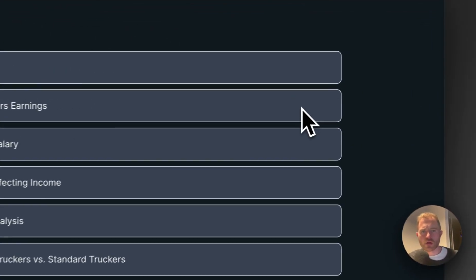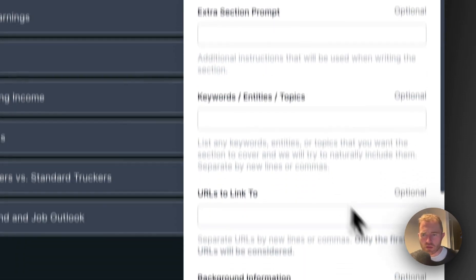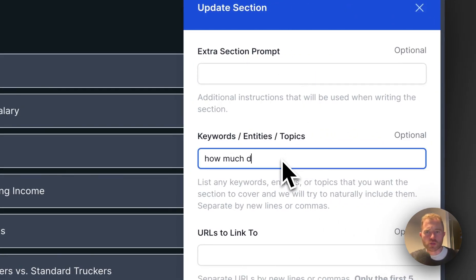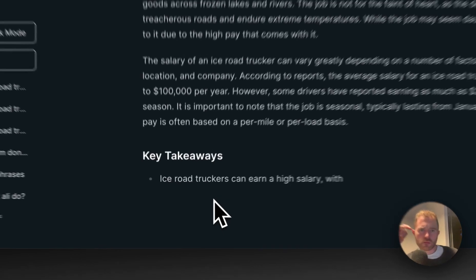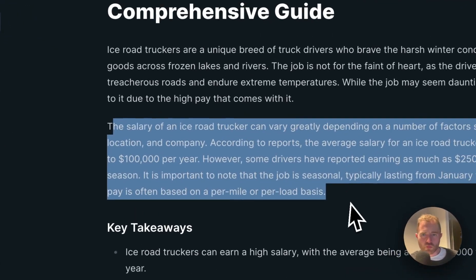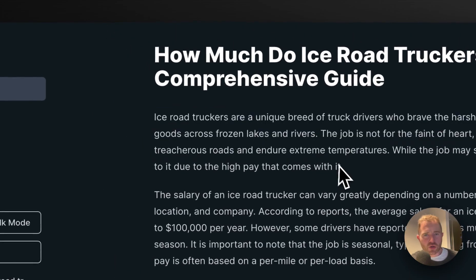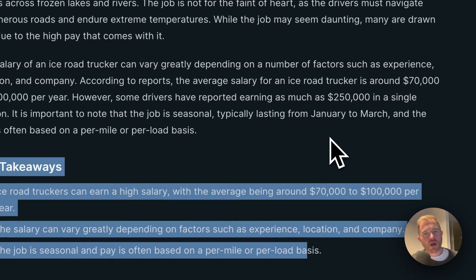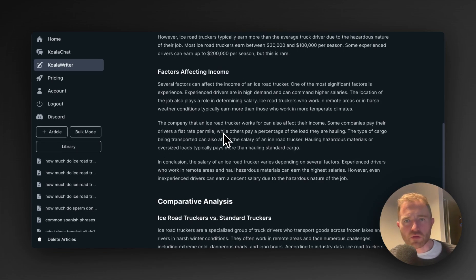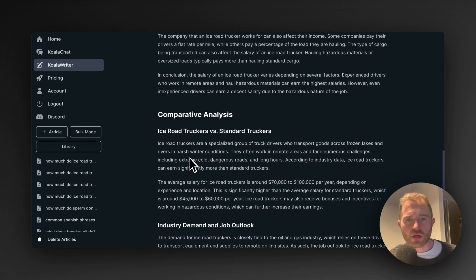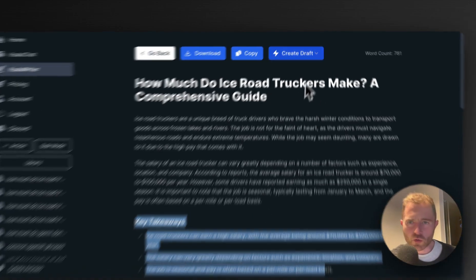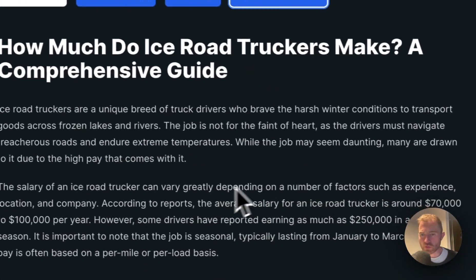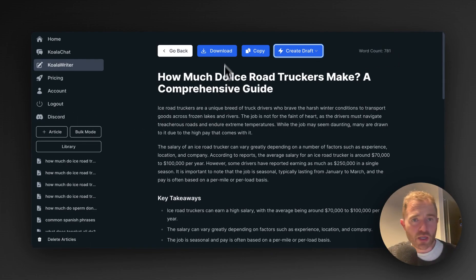Now I might have to do this again. Okay, so ice road truckers salary, and then how much do ice road truckers make. Okay, then I'm going to write the article. And yeah, so we see the salaries early on in the article which is good. They do have a little bit of an intro here which is a little bit of fluff, which maybe you can delete. This key takeaway just tells everyone what they need. I would even put this key takeaways at the start. And yeah, there's a lot of fluff here, but actually factors affecting income, comparative analysis, yeah ice road truckers versus standard truckers, demand, job outlook, actually it's pretty good. Yeah, I'm happy with that. So you can download that and you can post it to your WordPress. Or this does actually have a direct to WordPress publishing. Word count is 781, a little bit more than I would expect for this kind of article. But yeah, Koala is good for this.